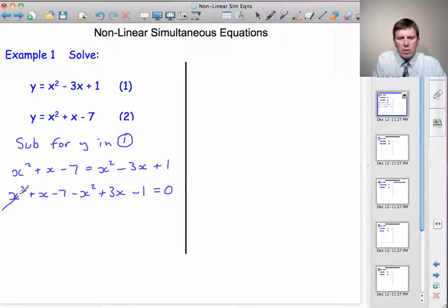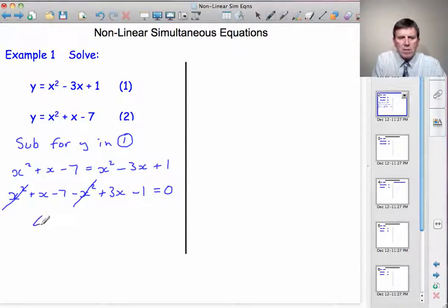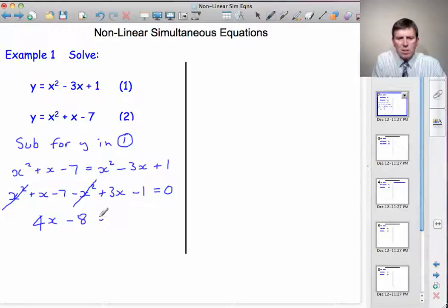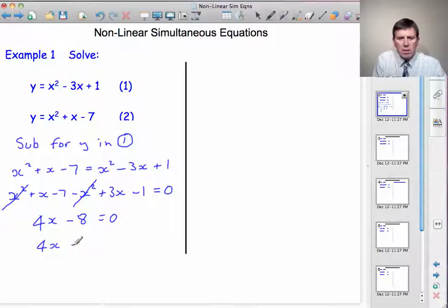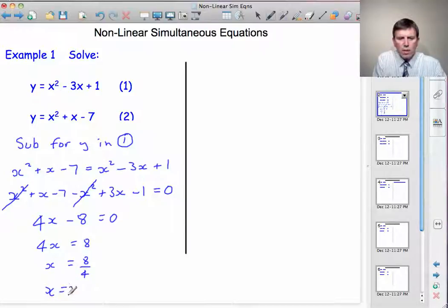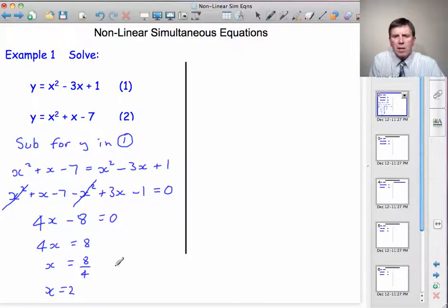And now we can see that the x squared terms cancel out. x squared minus x squared disappears. I've got x plus 3x is 4x, minus 7 minus 1 is minus 8, is equal to 0. So 4x is equal to 8, x is equal to 8 divided by 4, and so x is equal to 2. And because the x squared cancelled out, x equals 2 is the only solution for x.